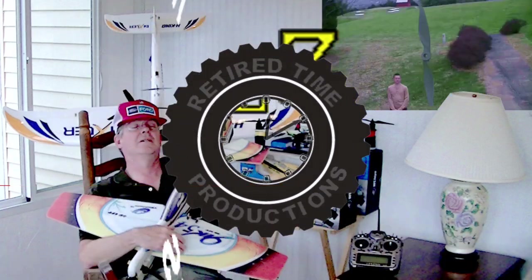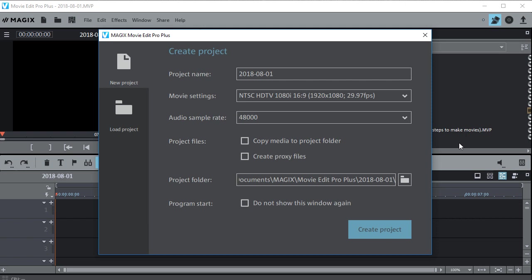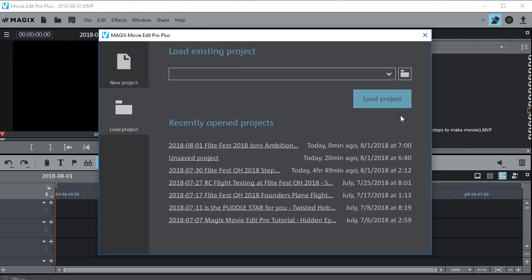Welcome to Retired Time Productions. Keep in mind if you never saved your project then this method may not work, but it's worth a try anyway.